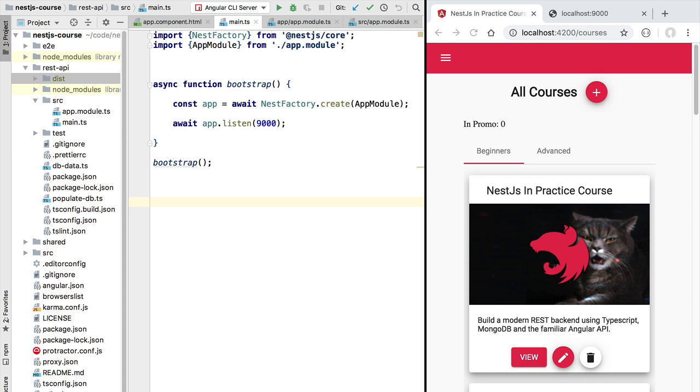We already have a server up and running, so we now just need to define our REST endpoint. Our NestJS application, just like an Angular application, can be subdivided into multiple modules that are isolated from one another. Each module might have its own set of services and functionality that is not necessarily publicly visible to other modules of the application.